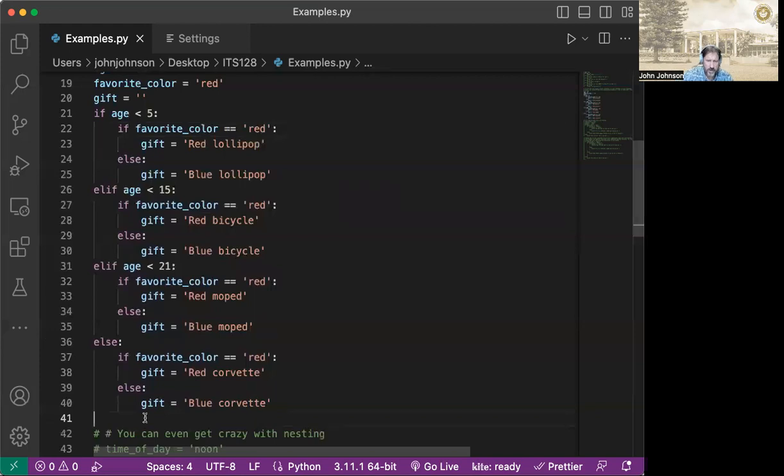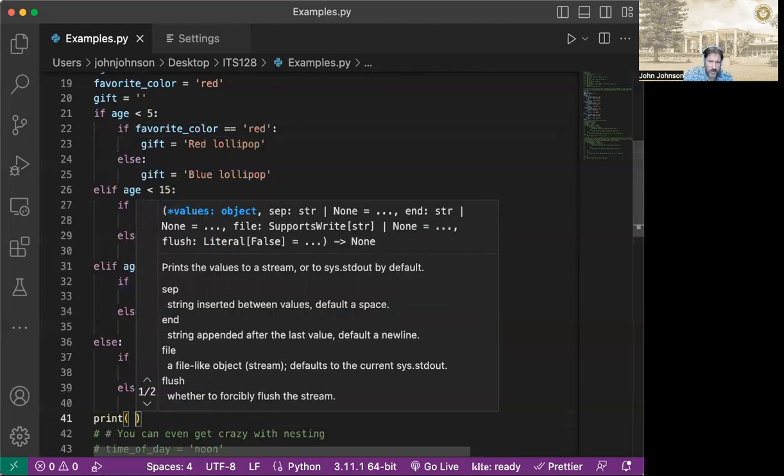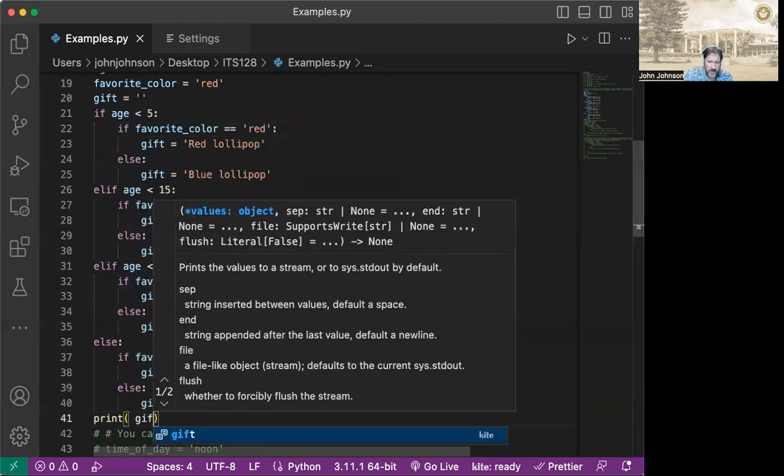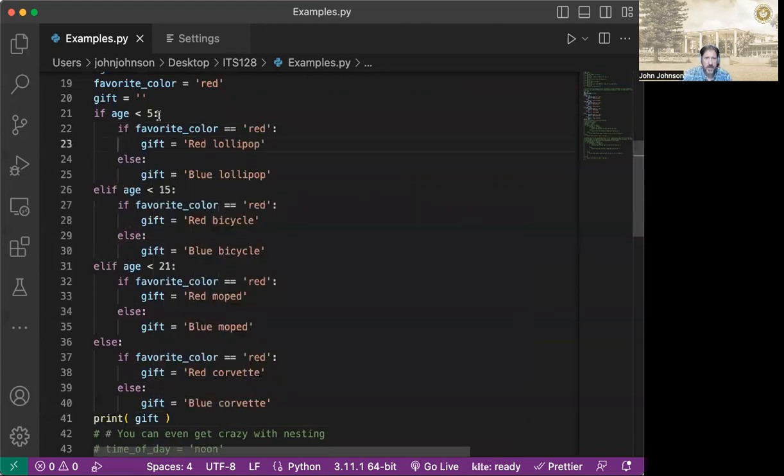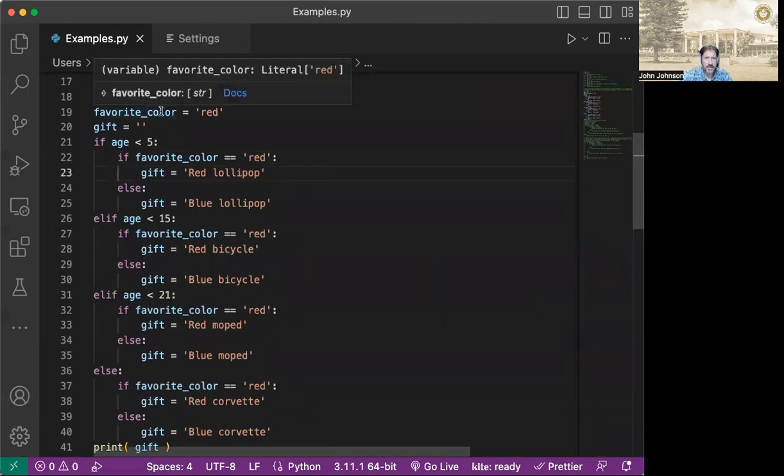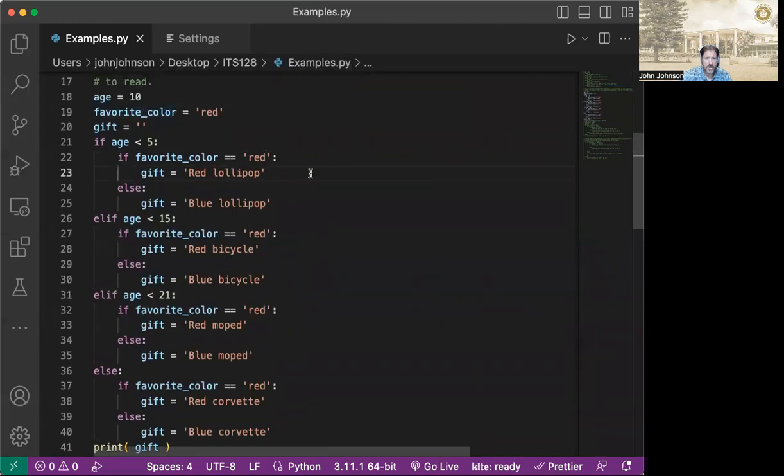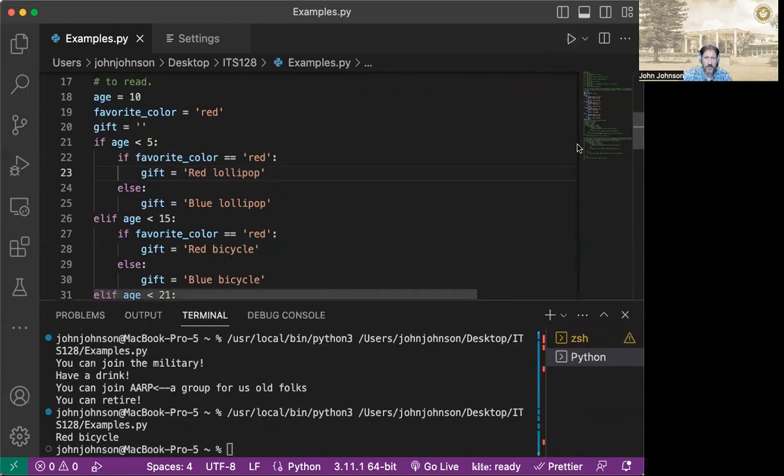And let's go ahead and print it out down here and see what we've got. So we're going to go ahead and print out our gift at the end. So we're going to go up here. And what do we set? We're setting it to 10. So theoretically, we should be seeing a red bicycle. So when we run it, sure enough, we get a red bicycle.